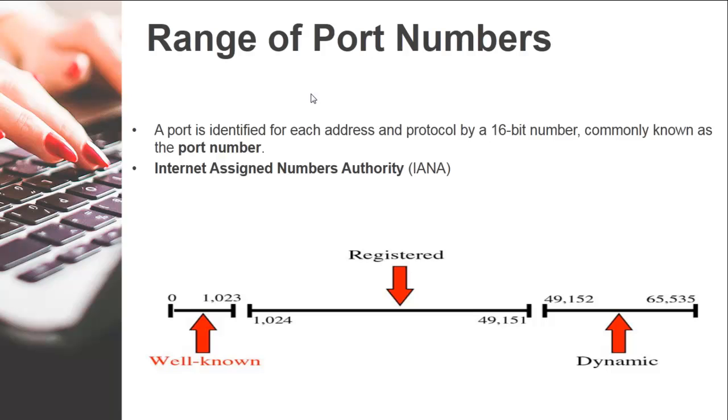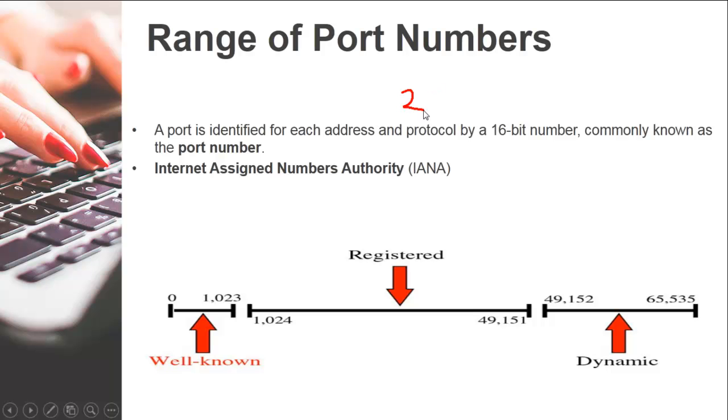Now when you talk about this port number, it's a 16-bit number and this 16-bit number helps us to choose from a wide range which is equal to 2 raised to power 16, and 2 raised to power 16 equals 65,536.